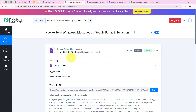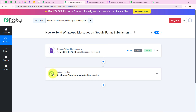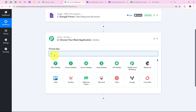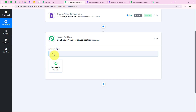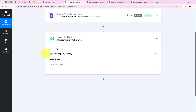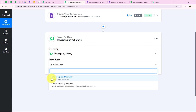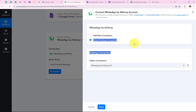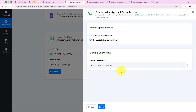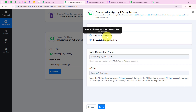Now I want to send an automated WhatsApp message to this registrant, so we are going to add an action step. For the action application, we are going to select AiSensy because I want to send an automated WhatsApp message using AiSensy. I am searching for AiSensy — WhatsApp by AiSensy. I am going to select it, and for the action event we are going to select Send Template Message. Then we click Connect. It is asking me to add a new connection or select an existing one.